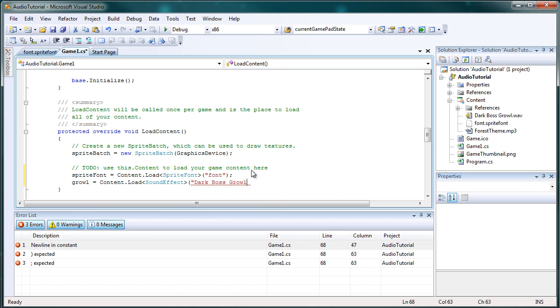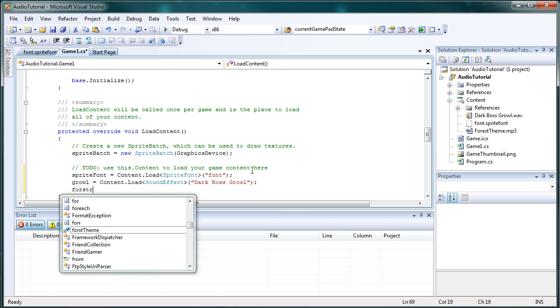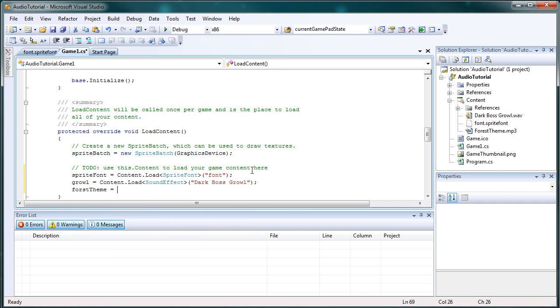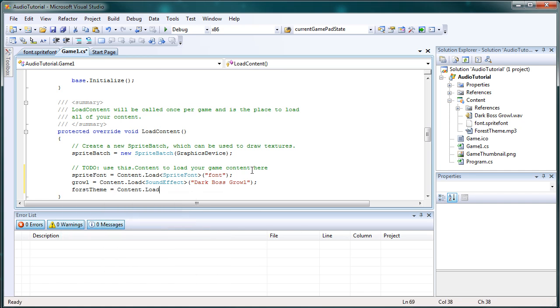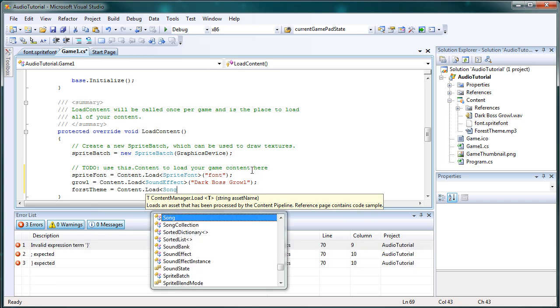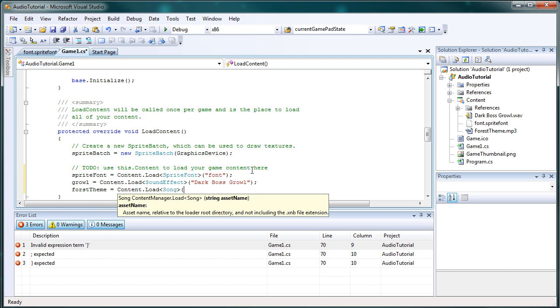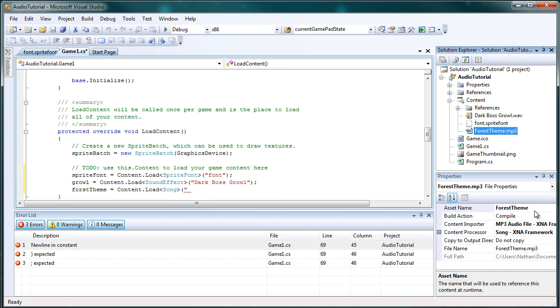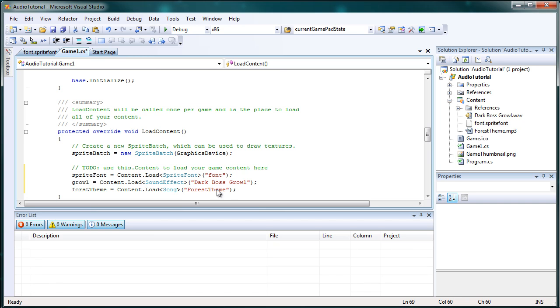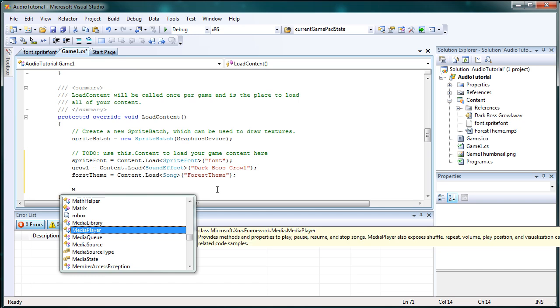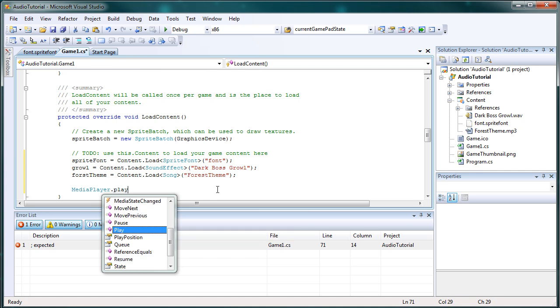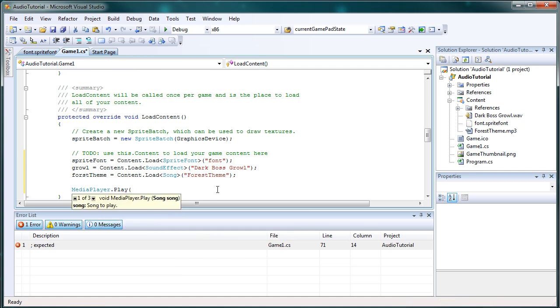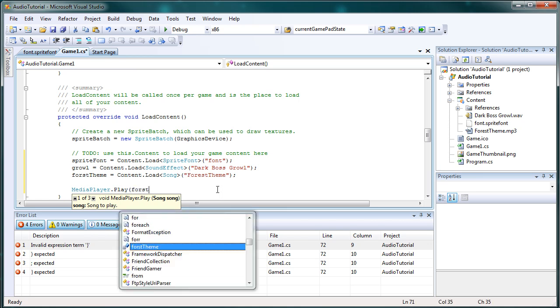Now we need forest theme, it's equal to content dot load, bracket, it's a song, end bracket, parentheses, quote, forest theme, copy the asset name, paste, end quote, and parentheses semicolon. Now we've loaded the song, we want it to play the second we load it. So that's media player dot play. Now we play, we pass it the song we want it to play, forest theme.